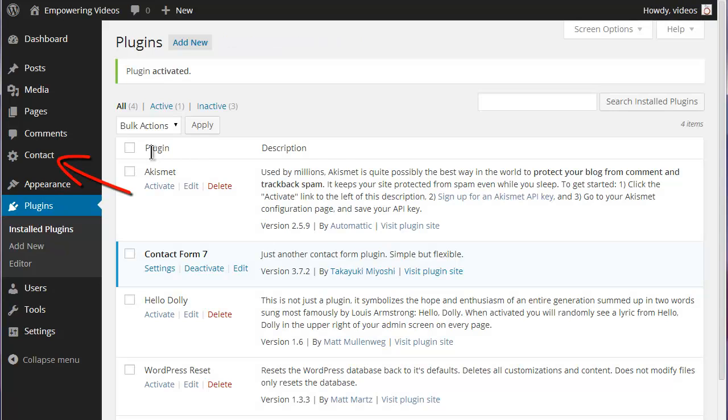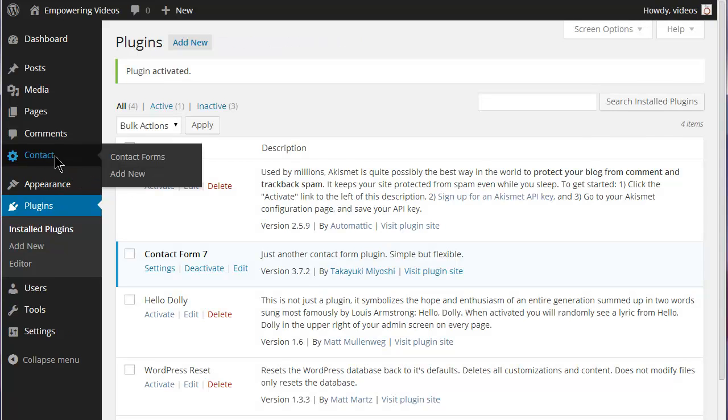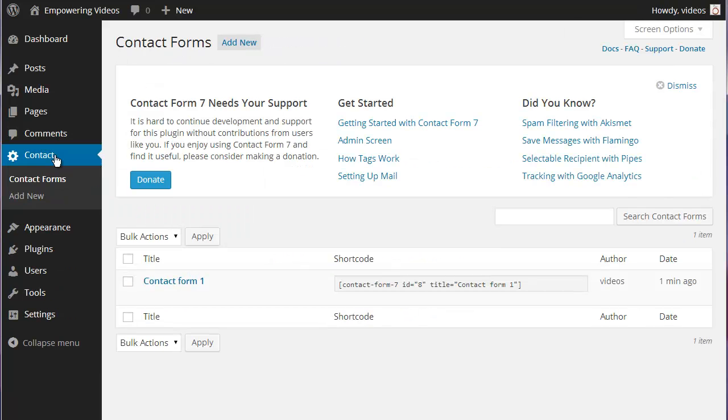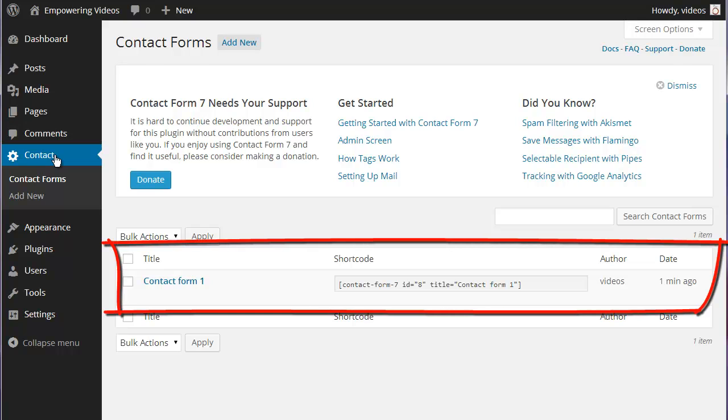This installs a new Contact link in the Admin screen. Clicking on the Contact link activates a screen with a list of the forms created.